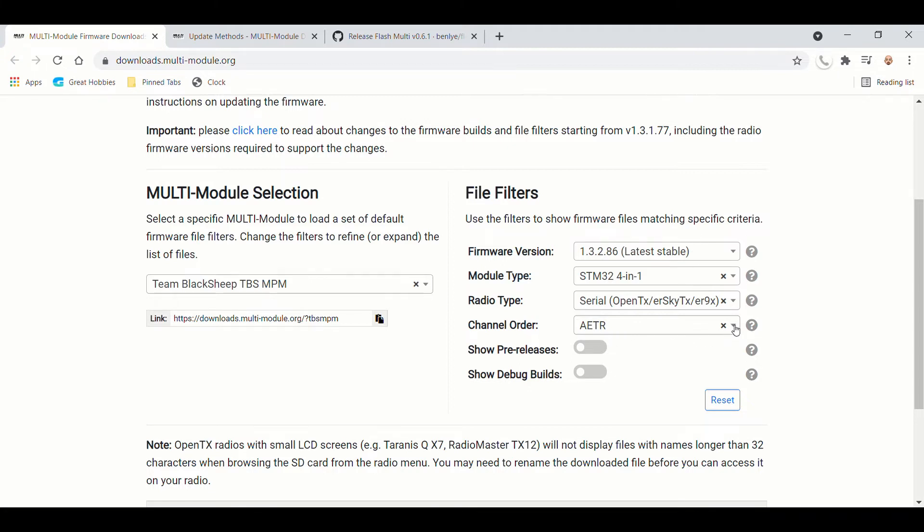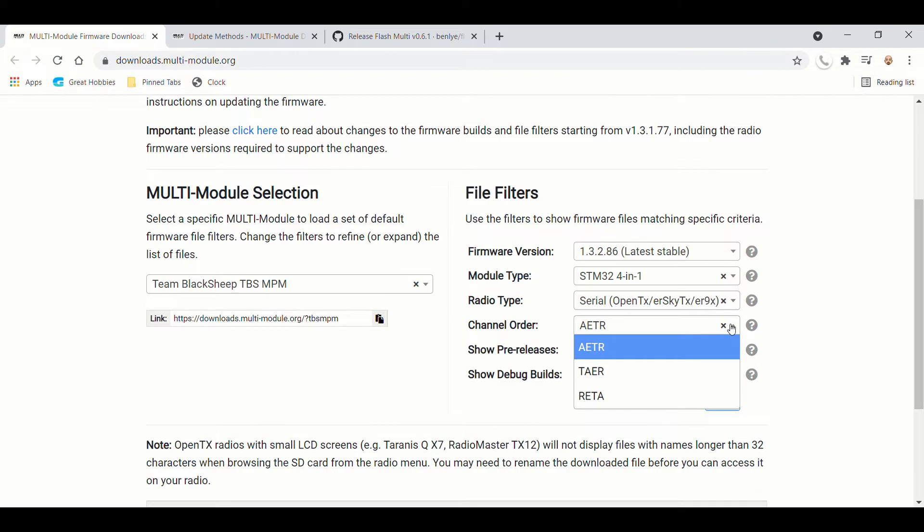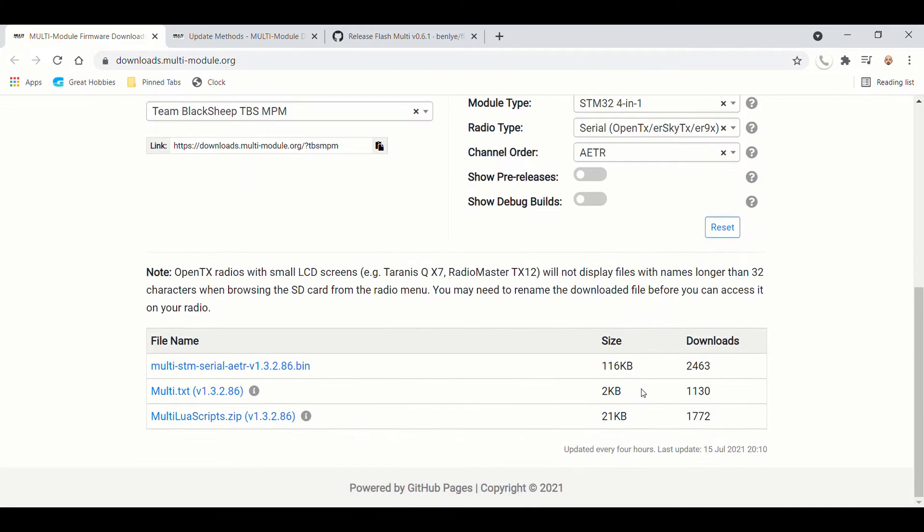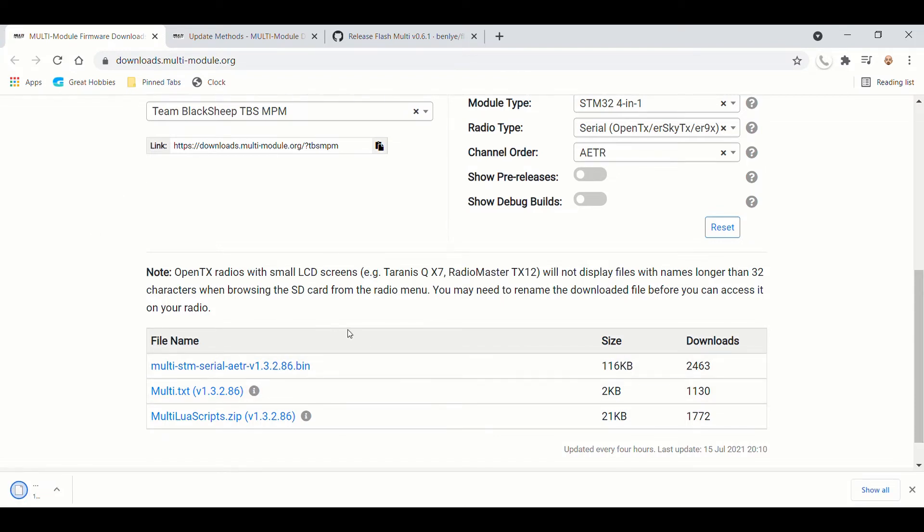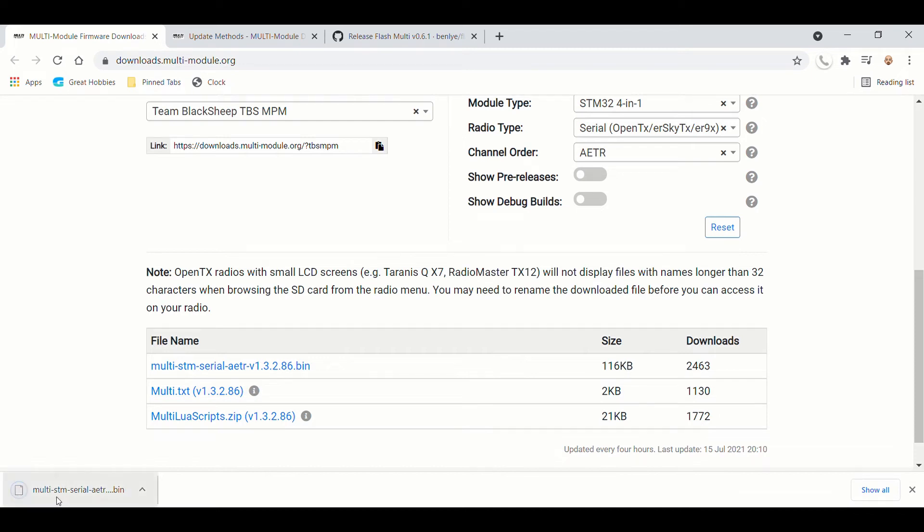And then I set my channel order to ATR, which is what my Tango 2 sends out with Crossfire as a standard. And then I'm going to find it down here, and I'm going to download it, and it's going to download there. So we're going to need that later.